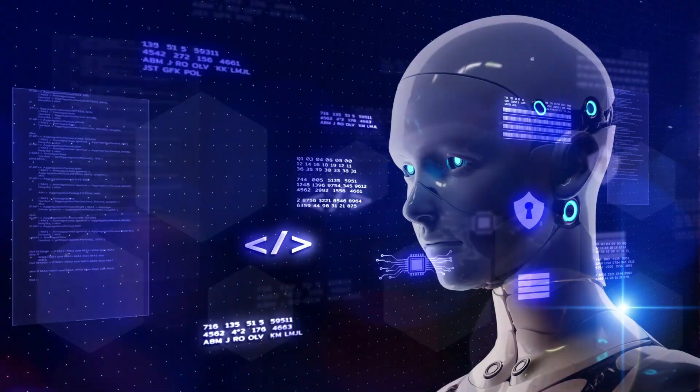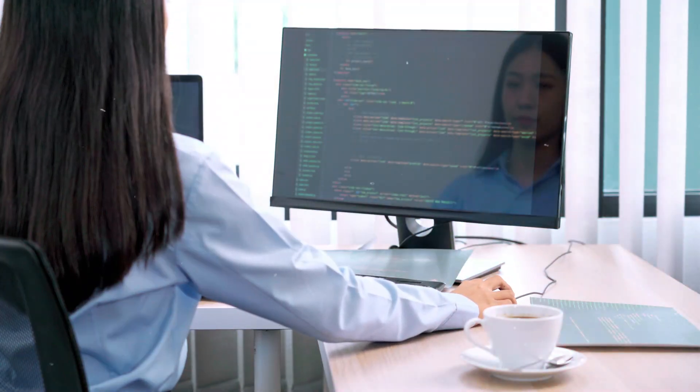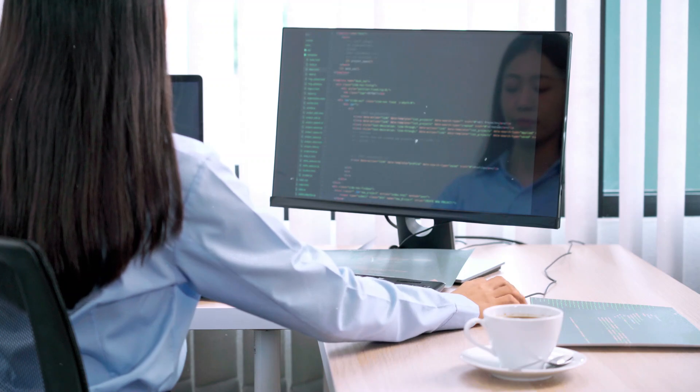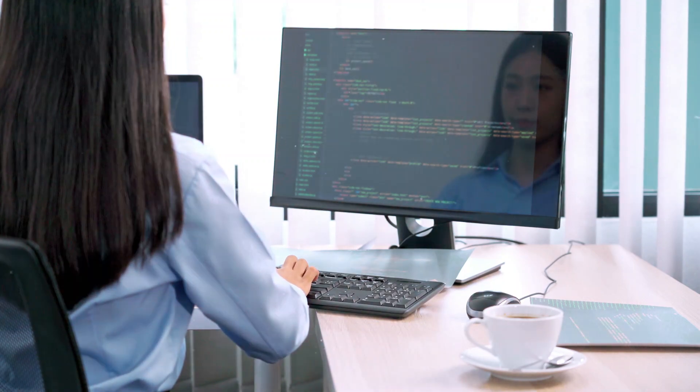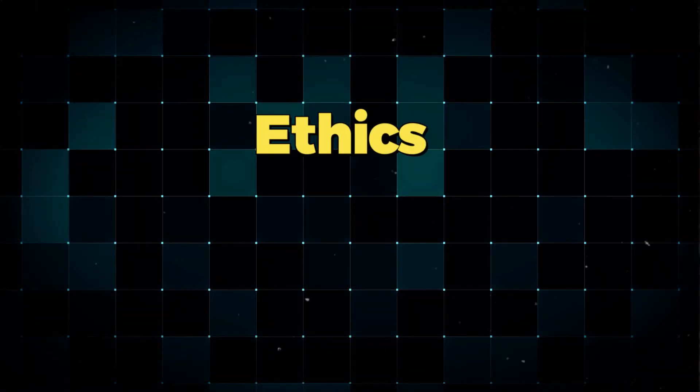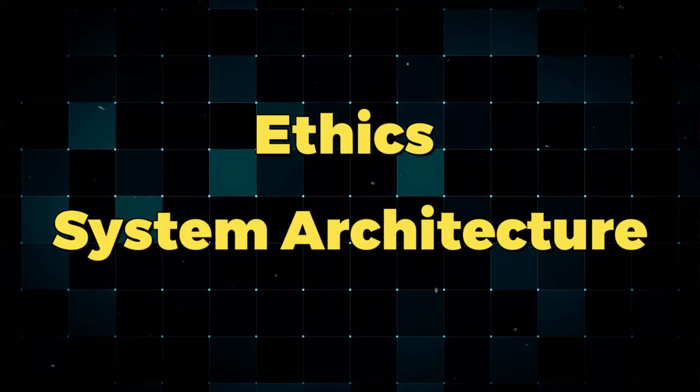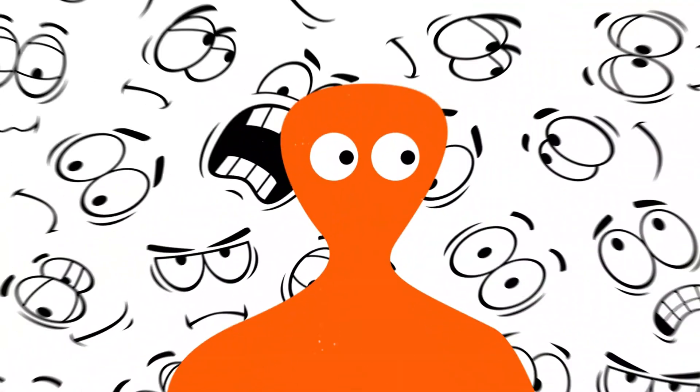AI could replace some coding jobs, especially repetitive tasks. But it opens new roles in AI oversight, ethics, and system architecture. It's not the end, it's a shift.